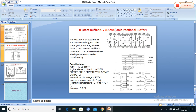This is the 74LS244 unidirectional buffer truth table and specifications. It is a TTL series octal buffer line receiver with three-state outputs (high, low, and high-impedance). The IC diagram shows two groups of tri-state buffers within one IC package with their respective inputs and outputs.